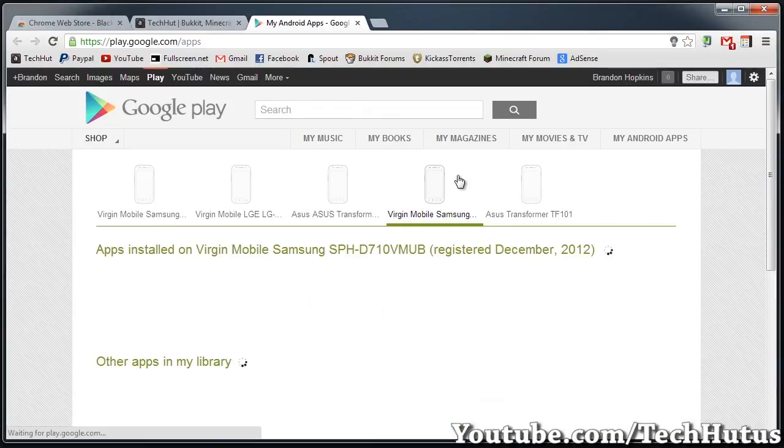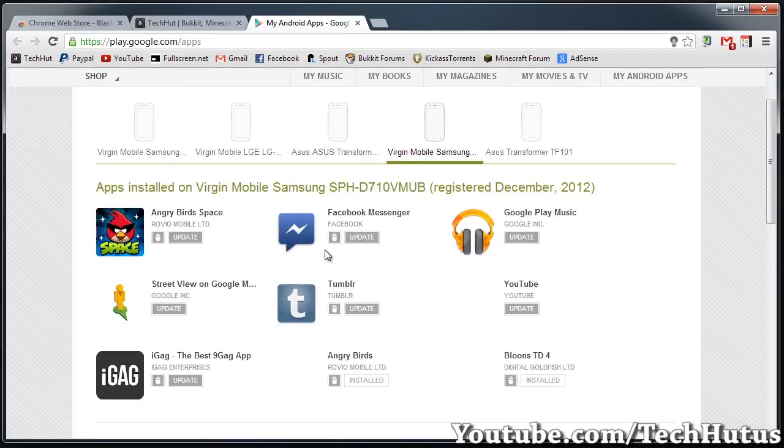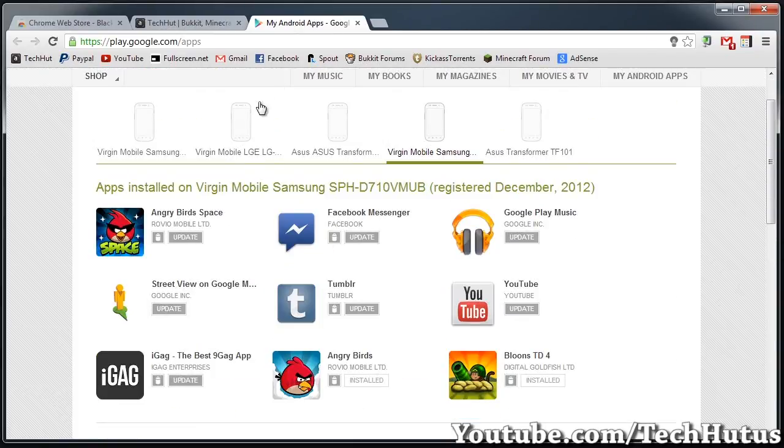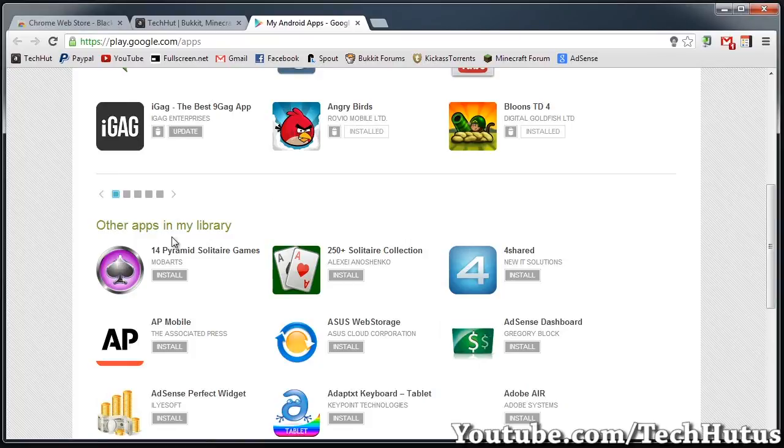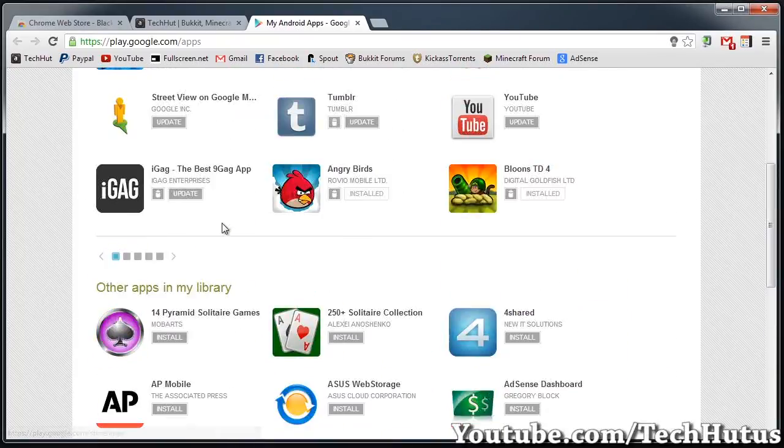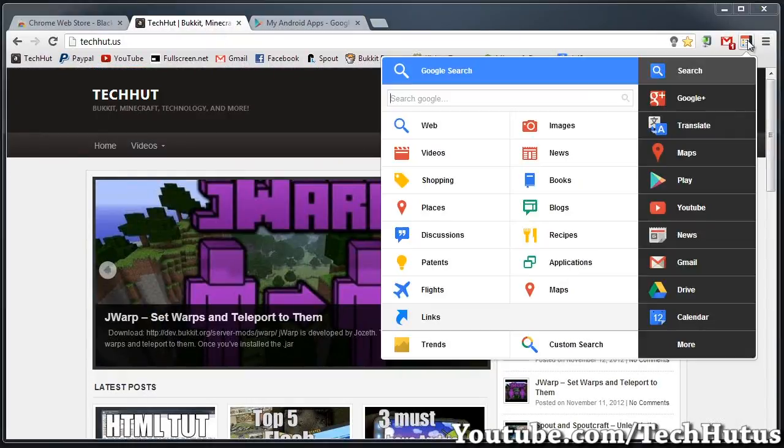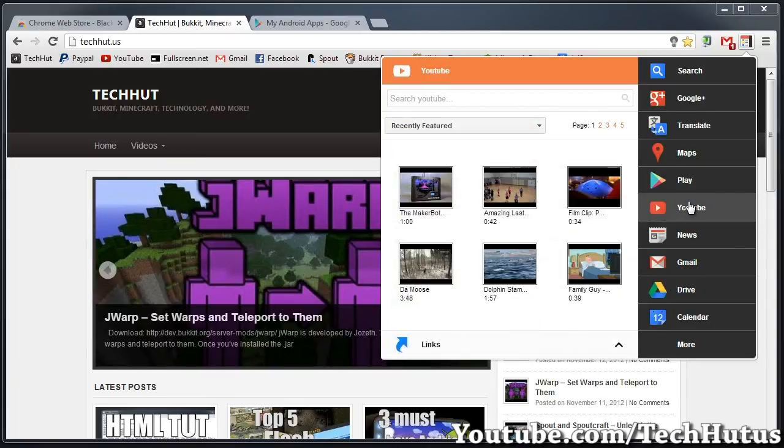So if I click on my apps, it's going to take me to all of the apps I have installed on my Samsung Virgin Mobile and all my other apps. So if I go back over here...